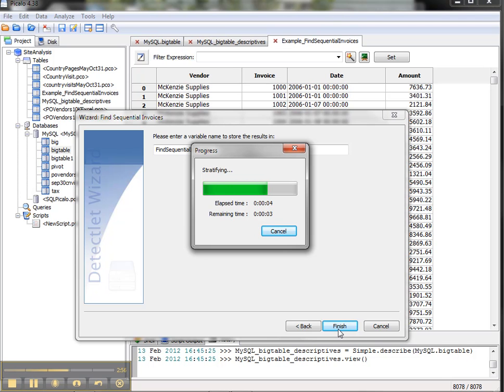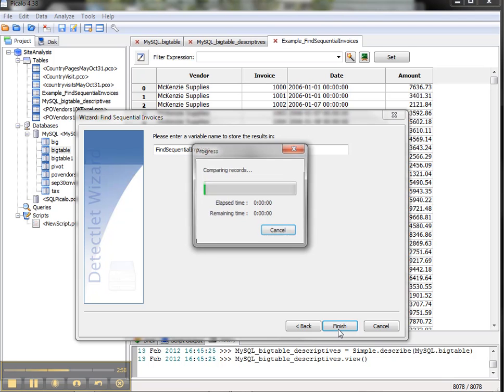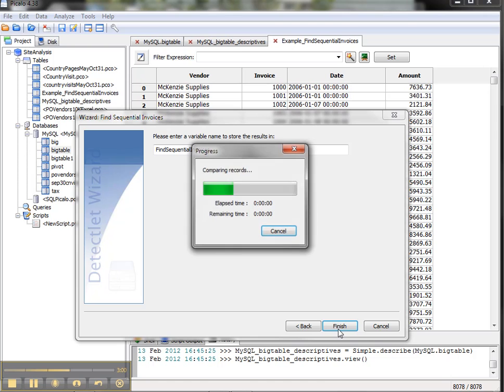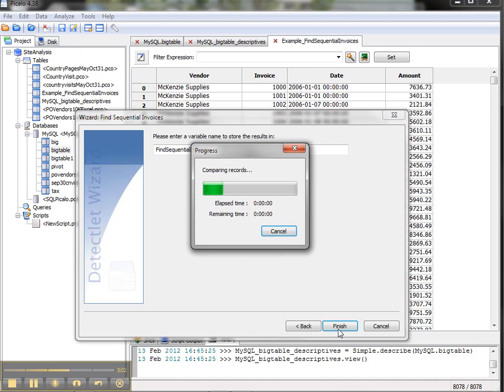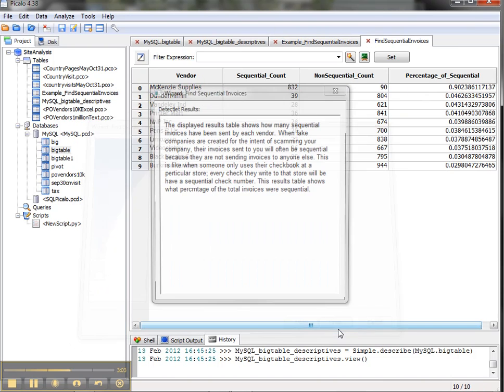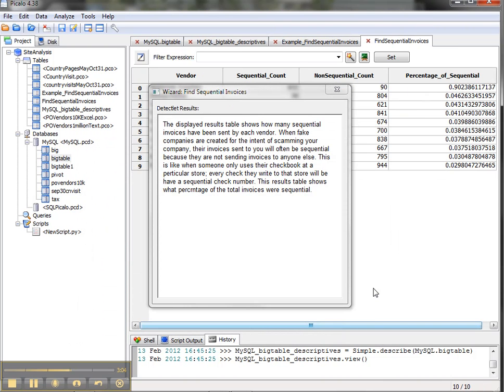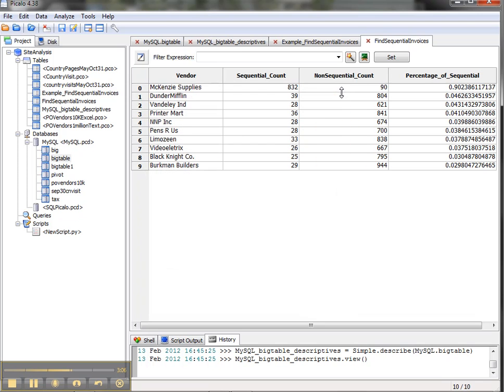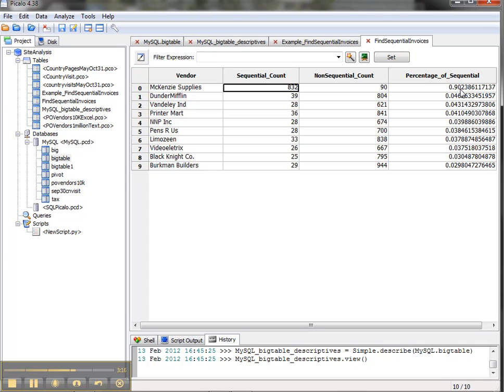And this is a great way to get a sense of the data that you want to request from the IT department. If you want to do some of these analytics, you can say I need a table that has these four fields, for example. So the way we'd interpret that is McKenzie Supply sent us 832 sequential invoices. Only 90 of them were out of sequence, and that's about 90% of the invoices we got from this vendor in the sample were in sequence, whereas the other ones range from two to about four percent.